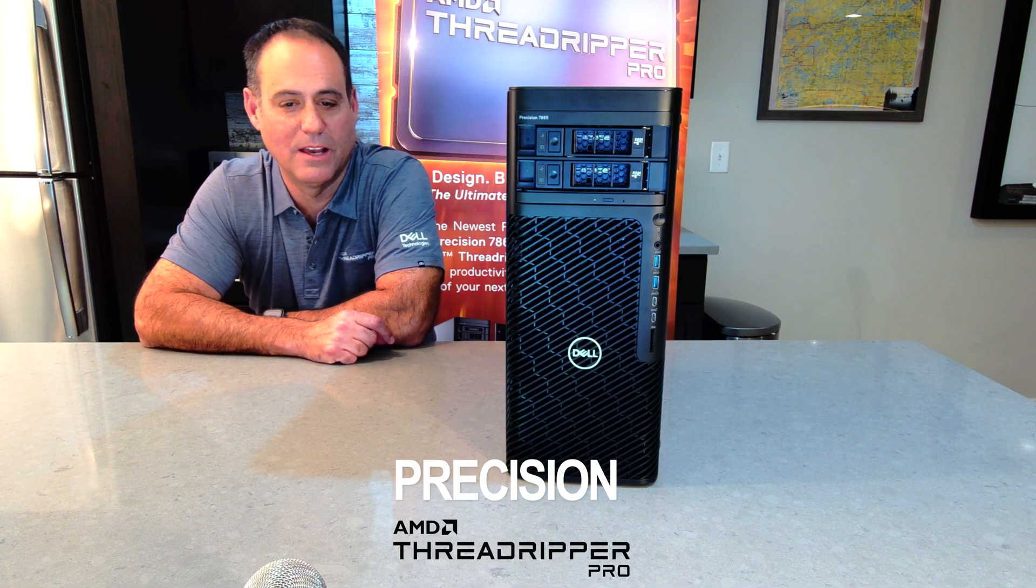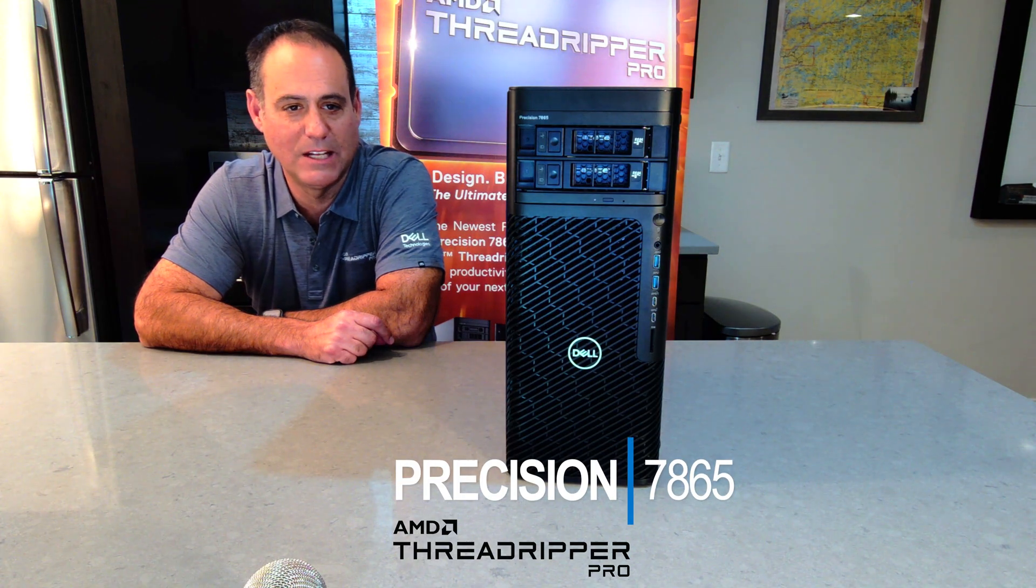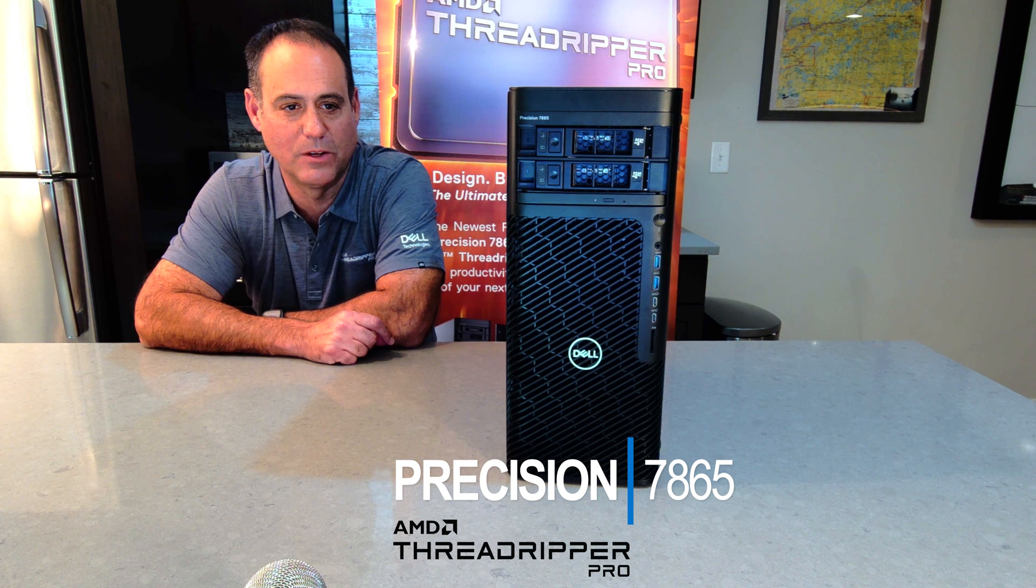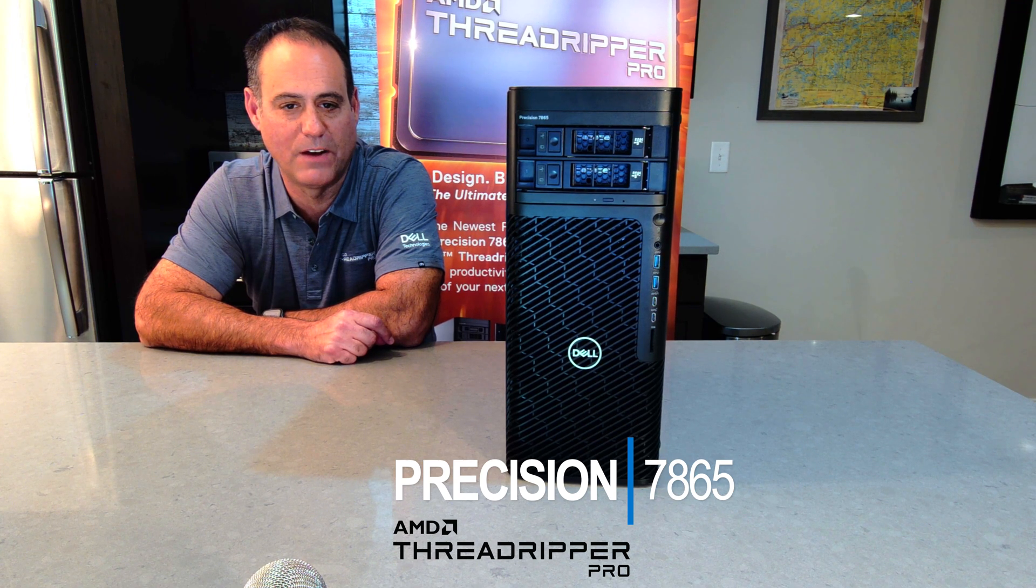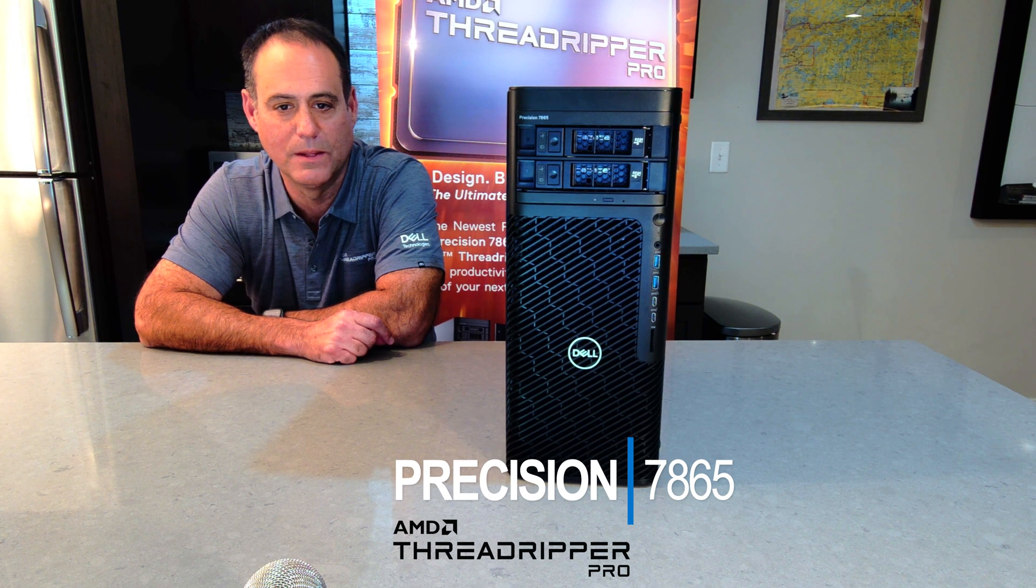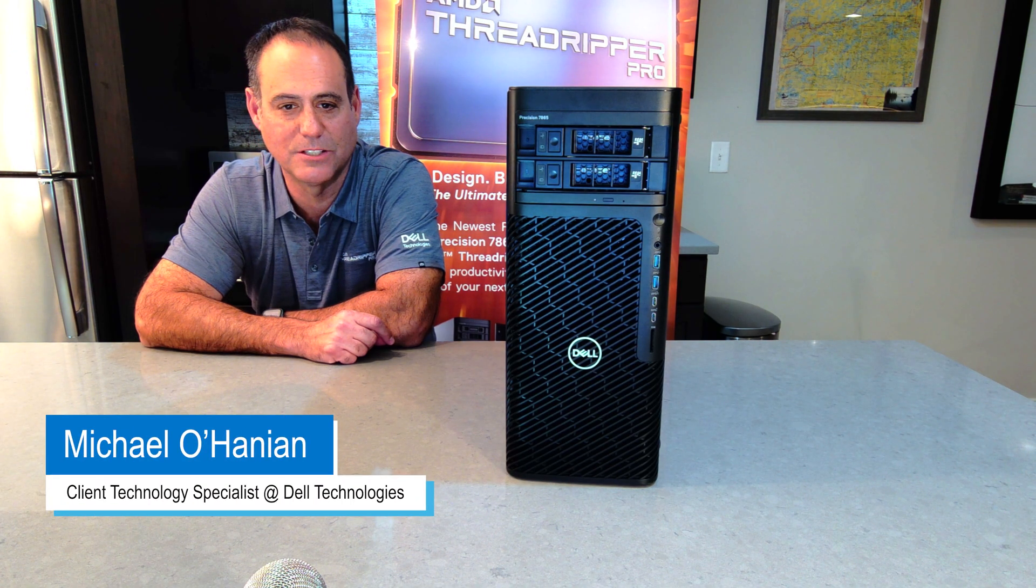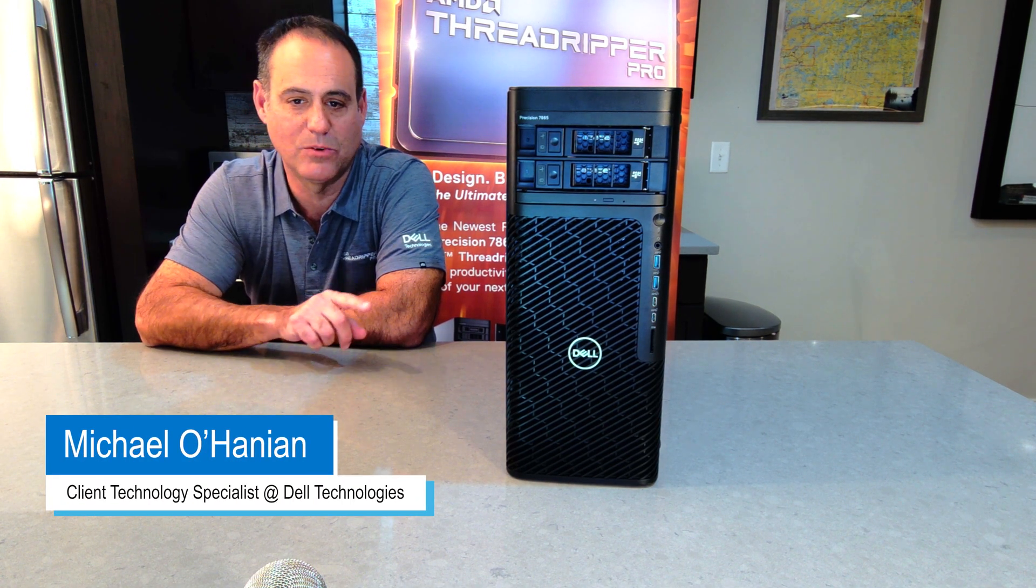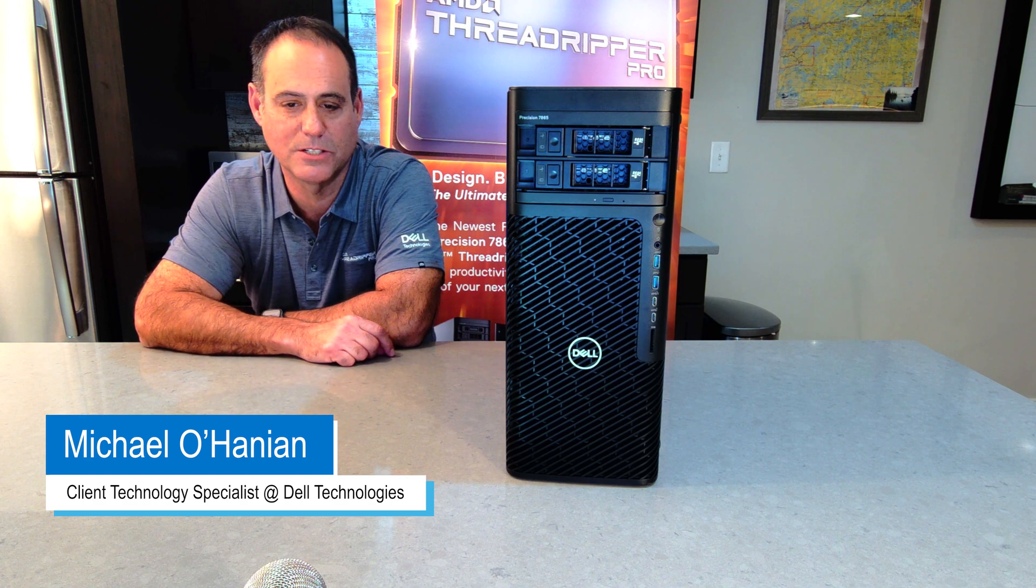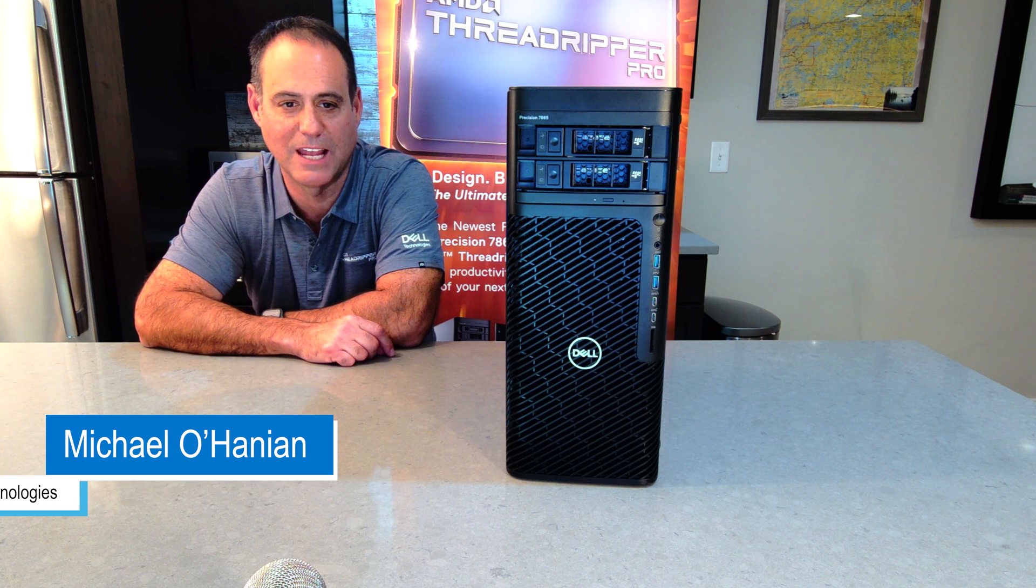Enjoy this video on the Dell Precision 7865 workstation with AMD Threadripper Pro 5000 series CPU. Again, my name is Michael Lanini, client technology specialist from Dell. If you have any questions, just put your questions in the comments. I'll try to get to them as fast as I can.